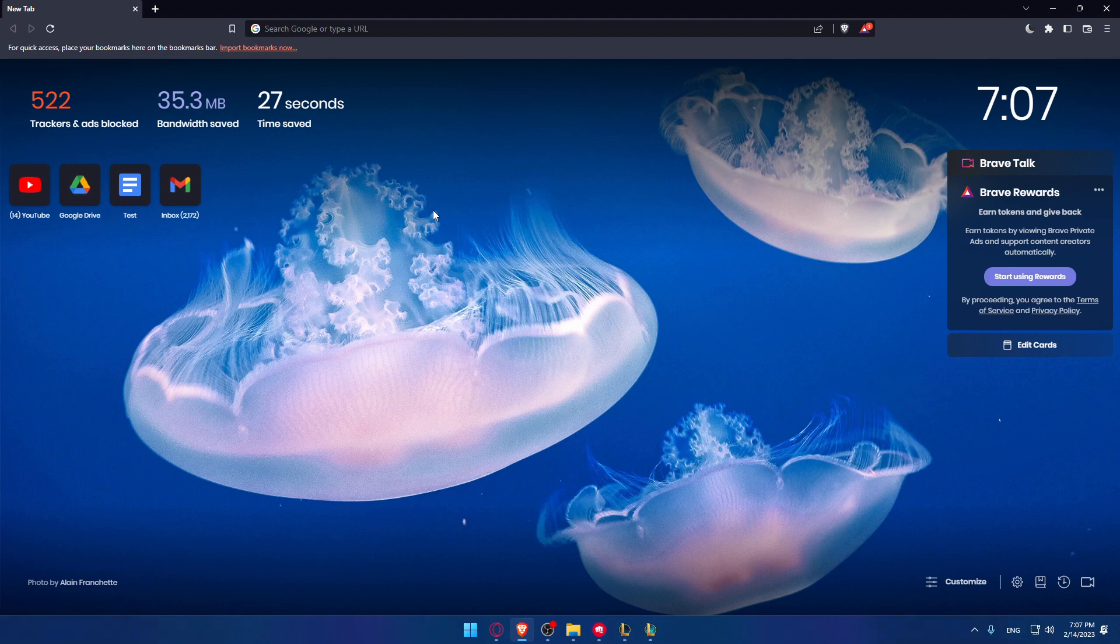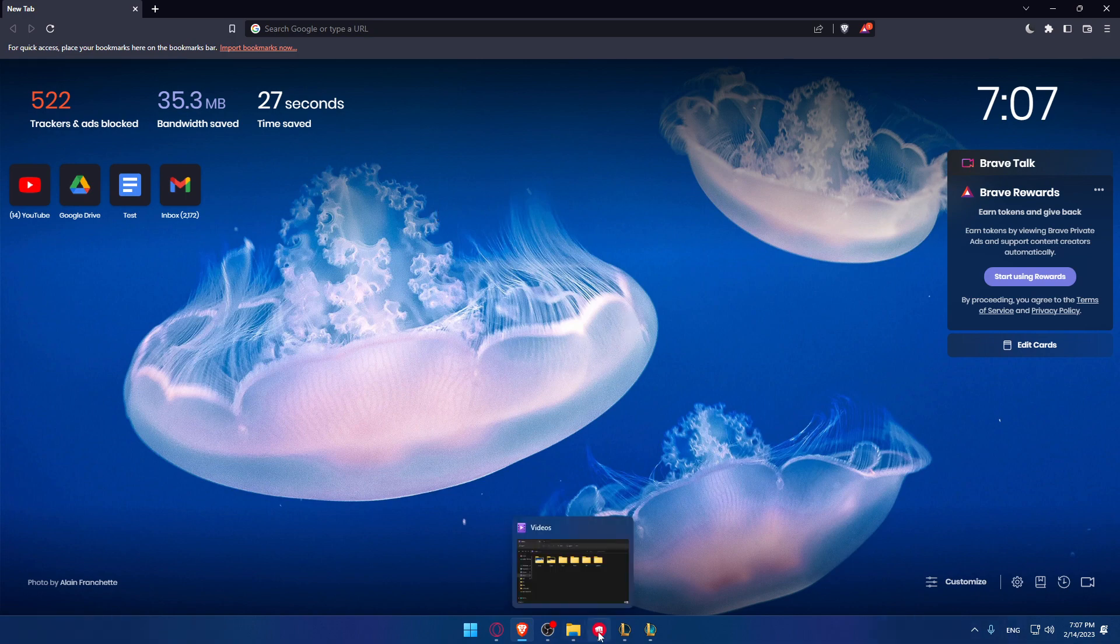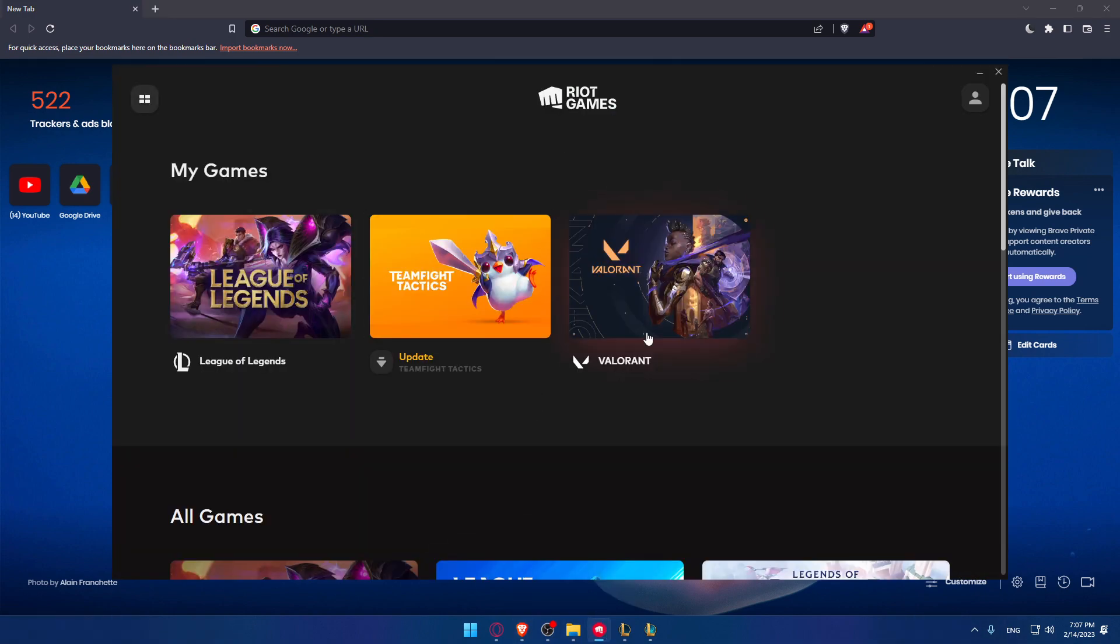Once it's downloaded, it will normally open directly and start downloading the game, which will most probably be League of Legends. If it's not open, you can just go and open it up. Once it's open you'll find yourself in this home screen or main screen.